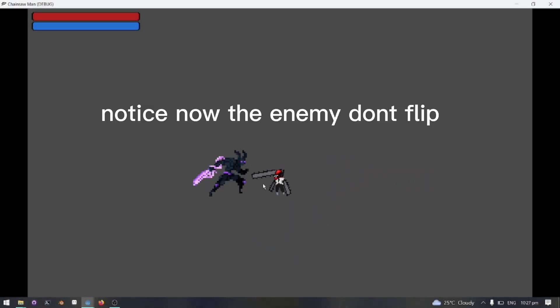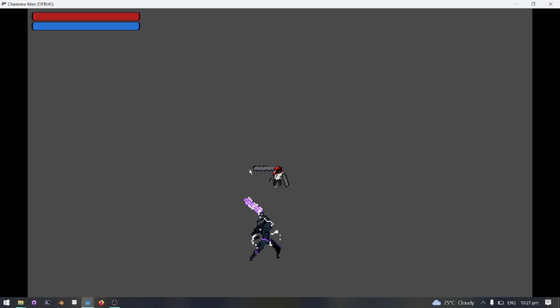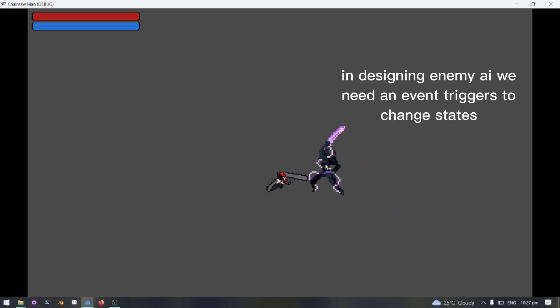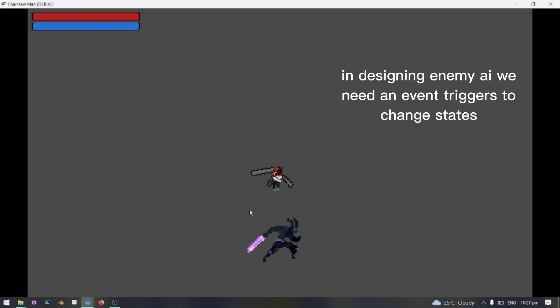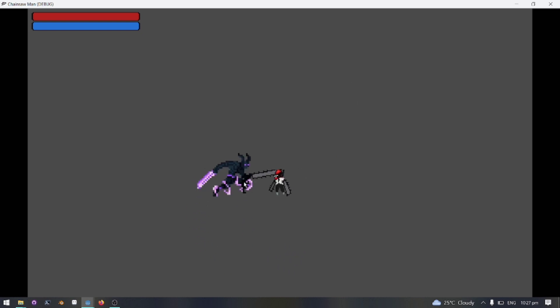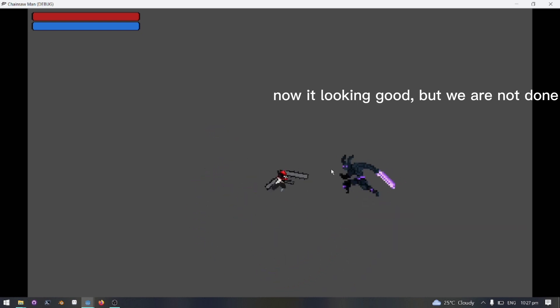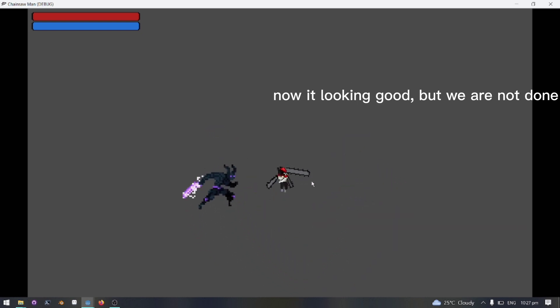Notice now the enemy doesn't flip. I am showing you this because as I said earlier, in designing enemy AI, we need event triggers to change states. Now it's looking good, but we are not done yet.